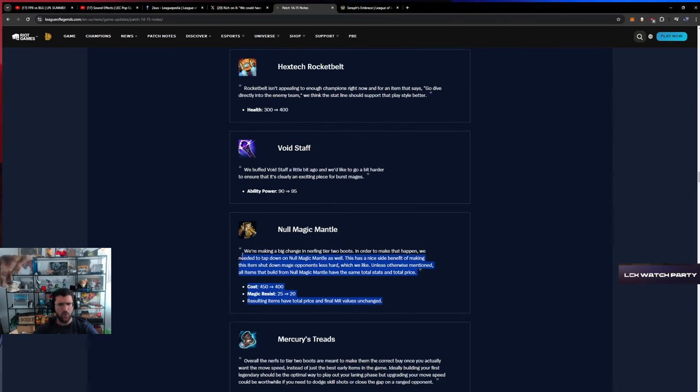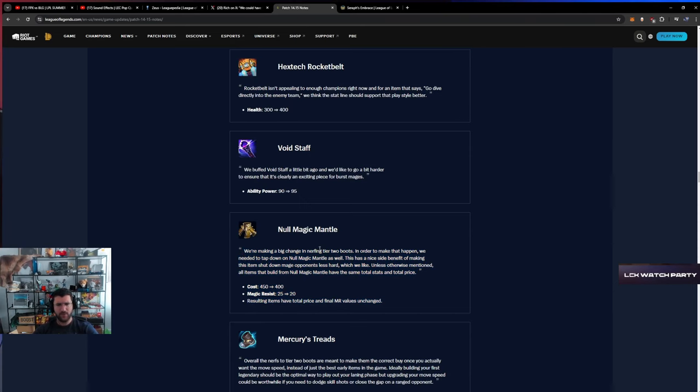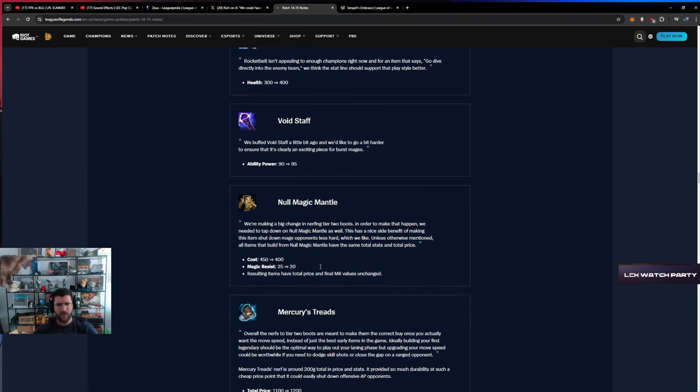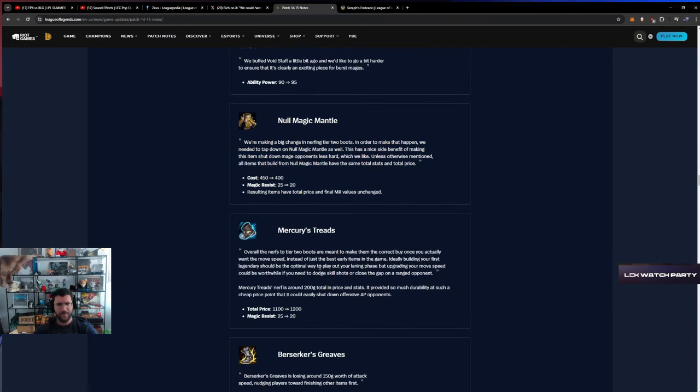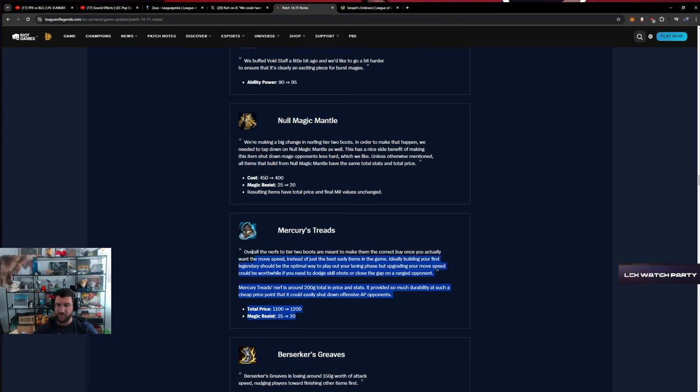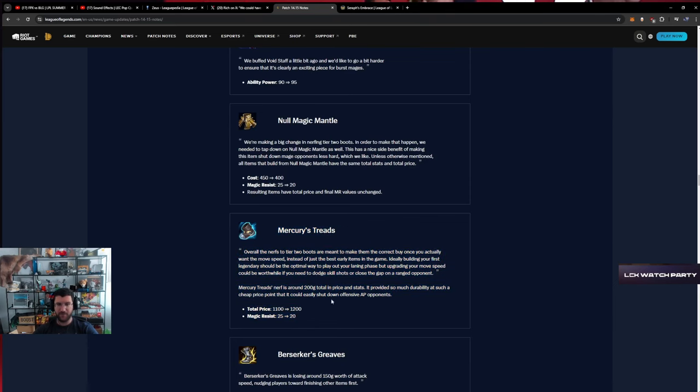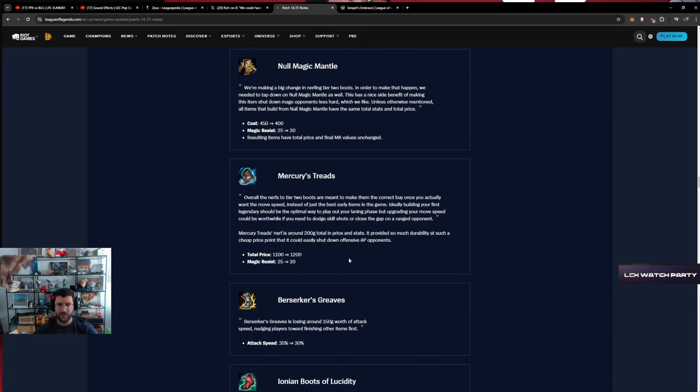Now this is a big buff for AP mages. Null Magic Mantle, okay. Mercury Treads nerf. Big buff for AP mid laners, big mouth buff. This is good, this is good.